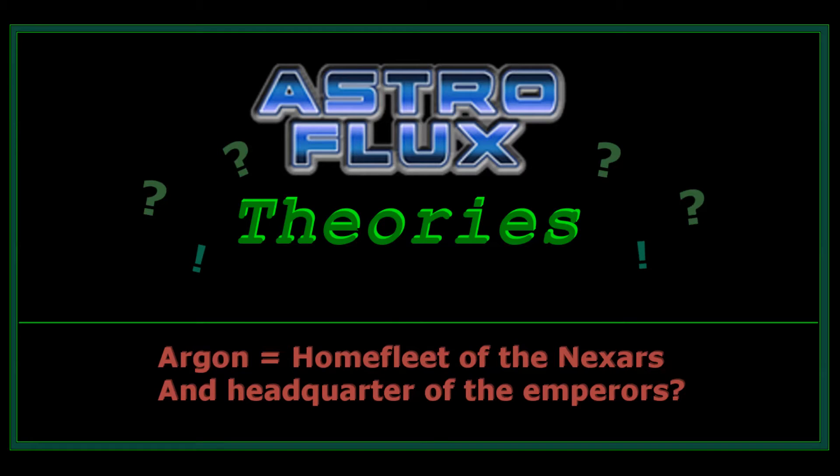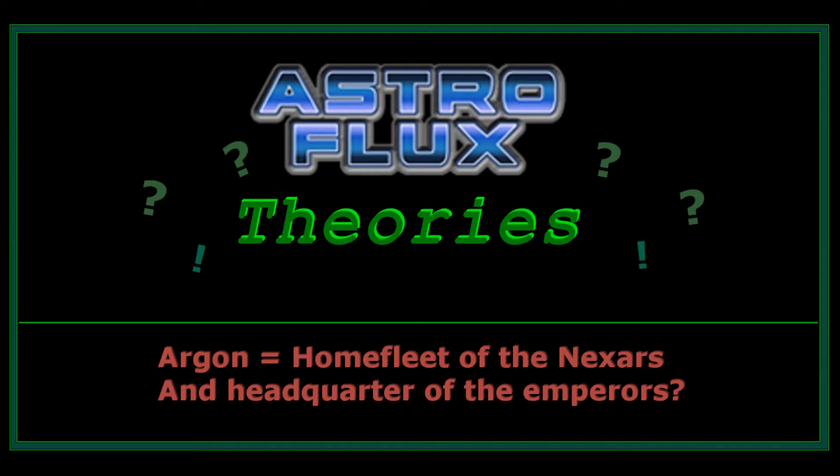Hey guys and welcome to the first episode of Astroflux Theories. I'm NightSky and in Astroflux Theories I want to talk about upcoming changes and guess what could happen and speculate about anything that might or might not be there. And yes, in this episode it's about Argon, the home fleet of the Nexars or is it the headquarters of the Emperors?